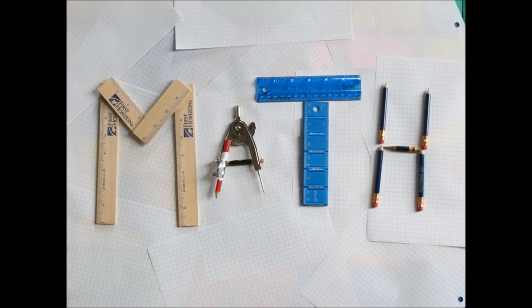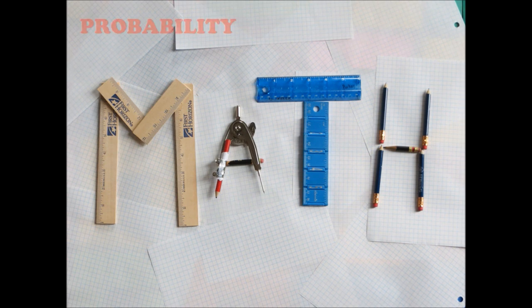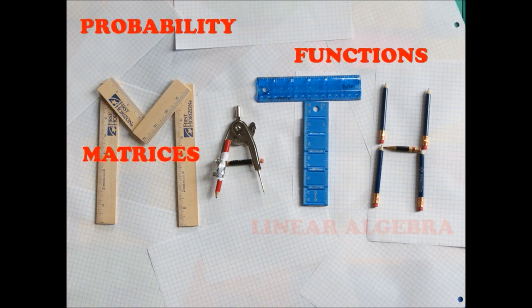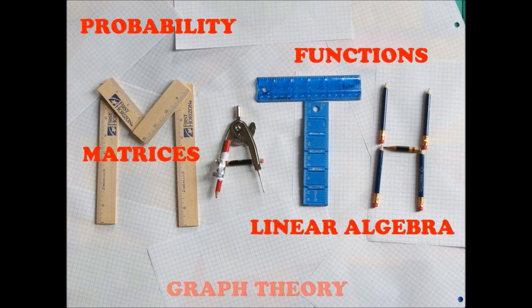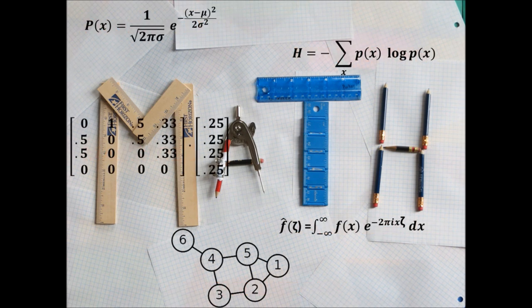The math that powers the internet consists of probability, functions, matrices, linear algebra, and graph theory.